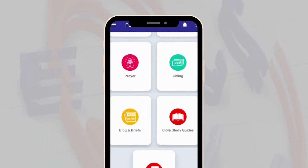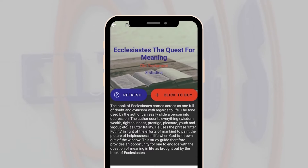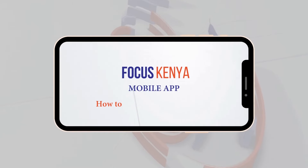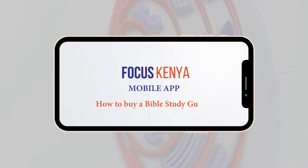Did you know you can access all our Bible study guides through the Focus app? This is how to buy the Focus Bible study guide from our app.